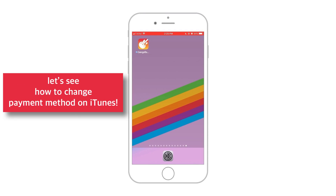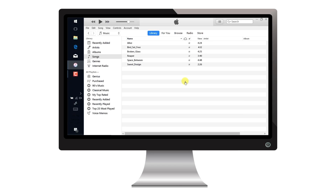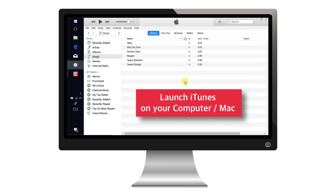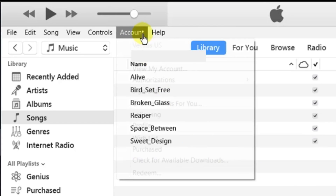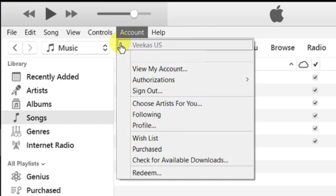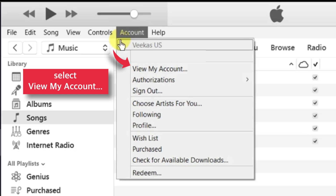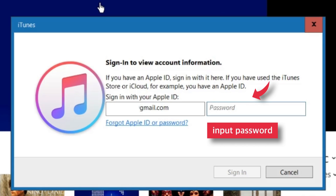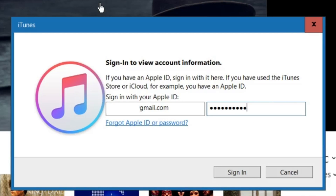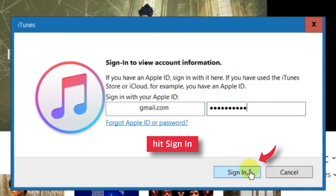Now let's see how to change payment method on iTunes. Launch iTunes on your computer or Mac. Tap Account on the main menu bar and select View My Account. Now input the Apple ID password and hit Sign In.